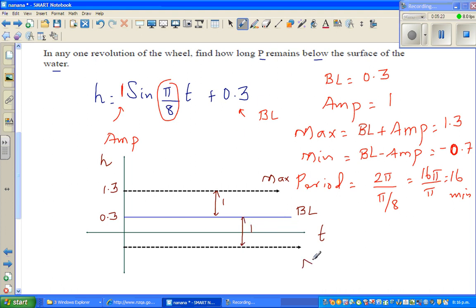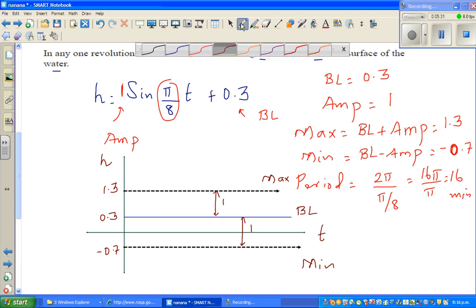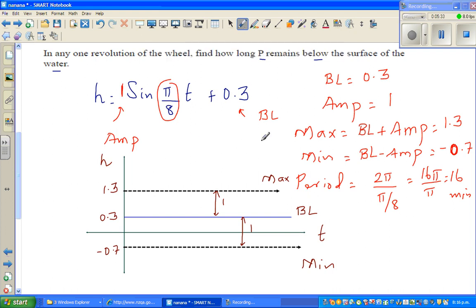The minimum is negative 0.7. A sine graph always starts at the baseline, which is 0.3. The x-axis starts at 0, and with a period of 16, we make 4 divisions.